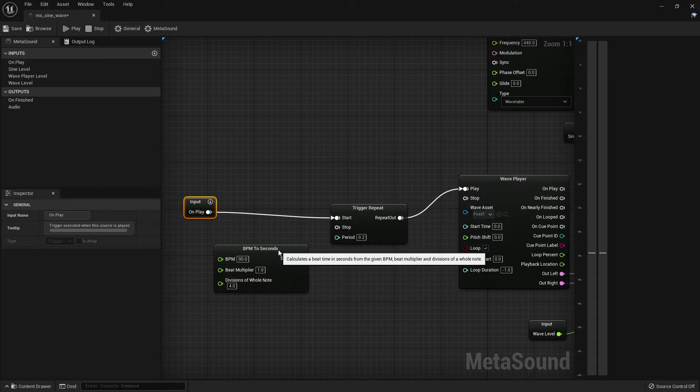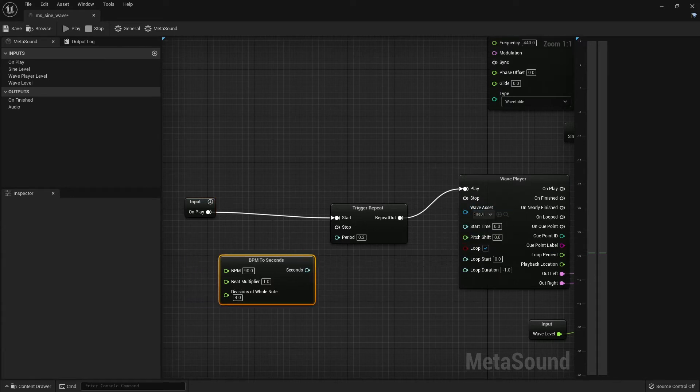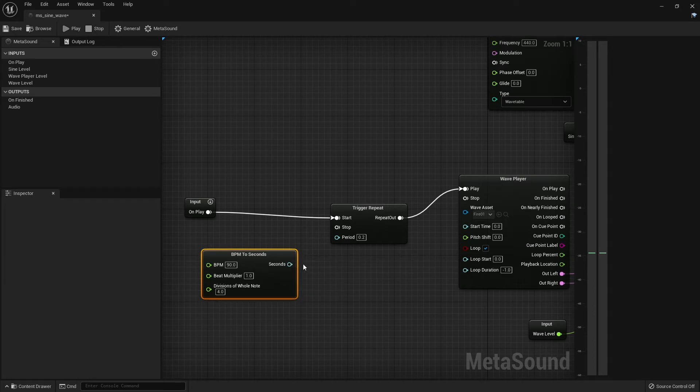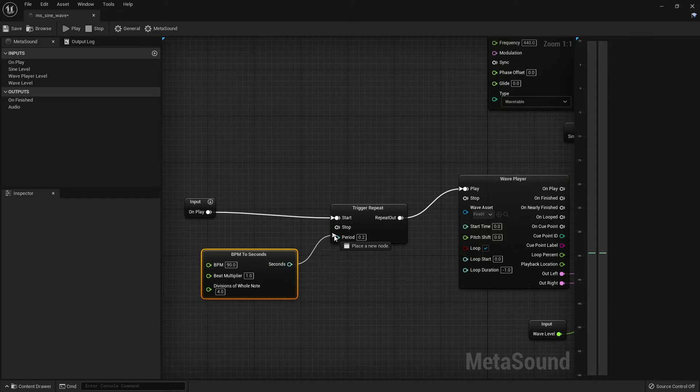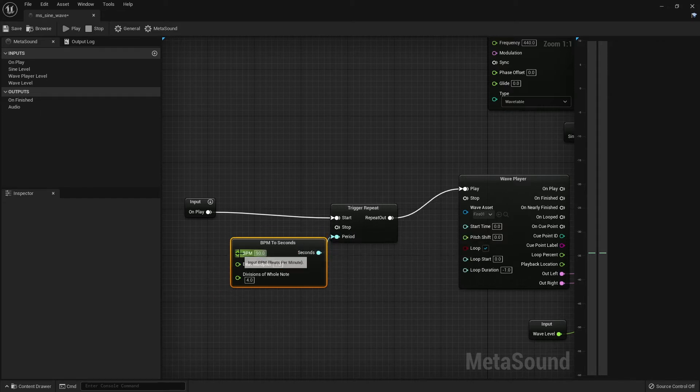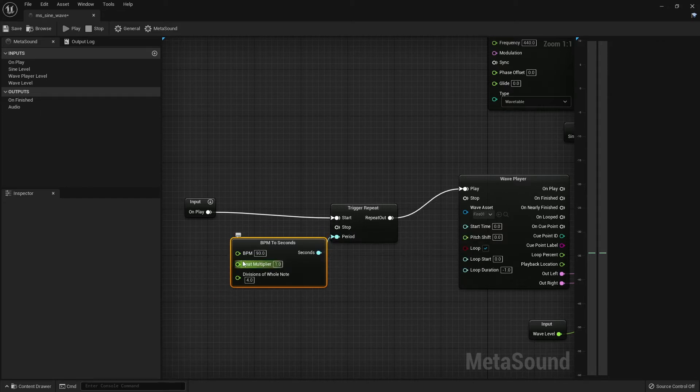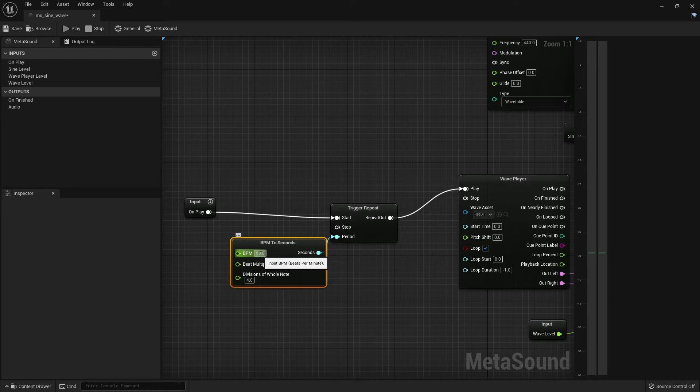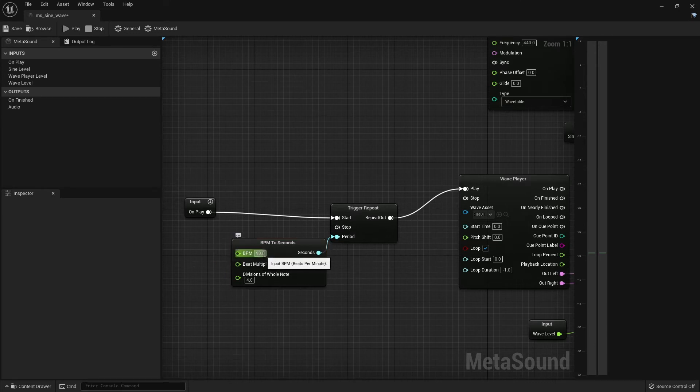The BPM to seconds node that I added here, this is important because it will allow us to control how fast the triggers are happening in a way that's more familiar to musicians. So BPM is beats per minute so we can control how fast the triggers will happen with this BPM number here.